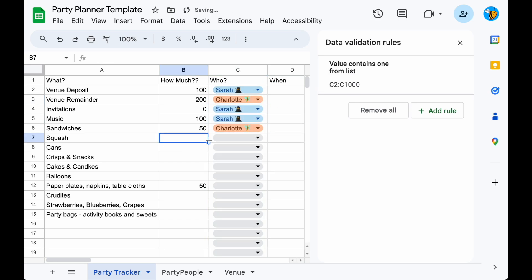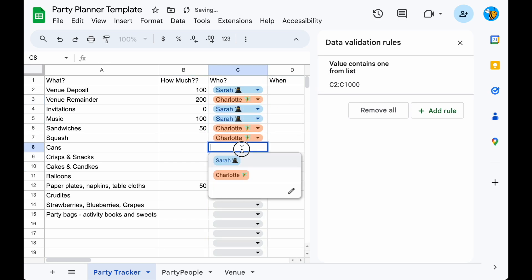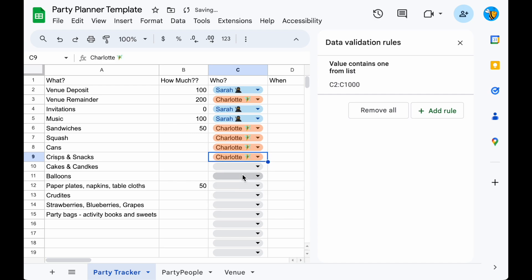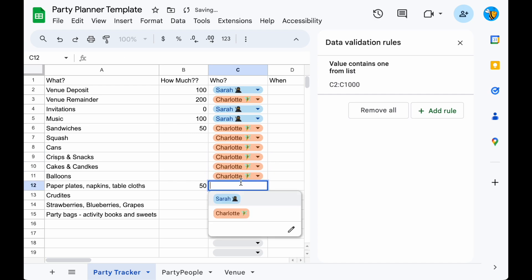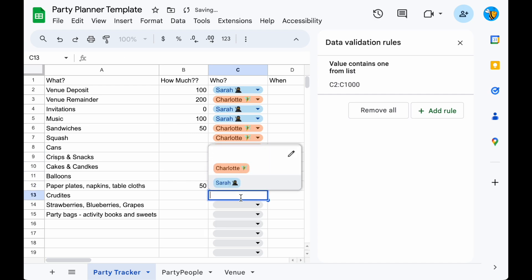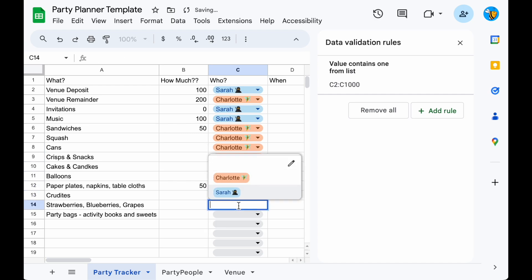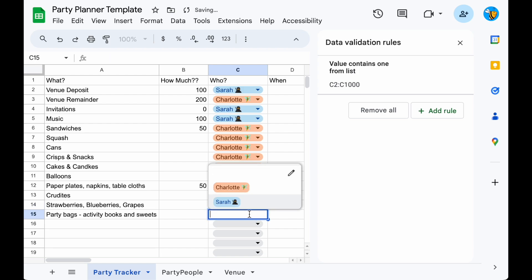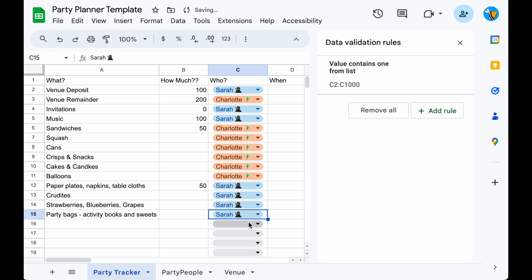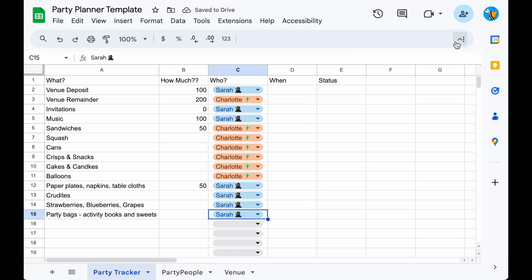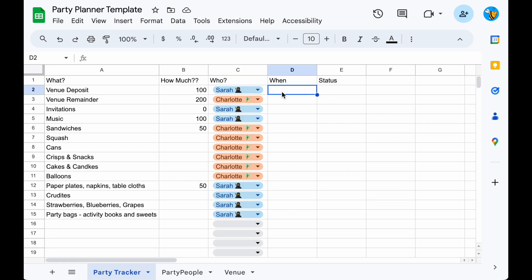We can now add in the responsibilities — Sarah's or Charlotte's — using the drop-downs. Make the column wider by double-clicking. All of this needs to be one person; I'm giving Charlotte a lot of work here, and then the rest is Sarah.